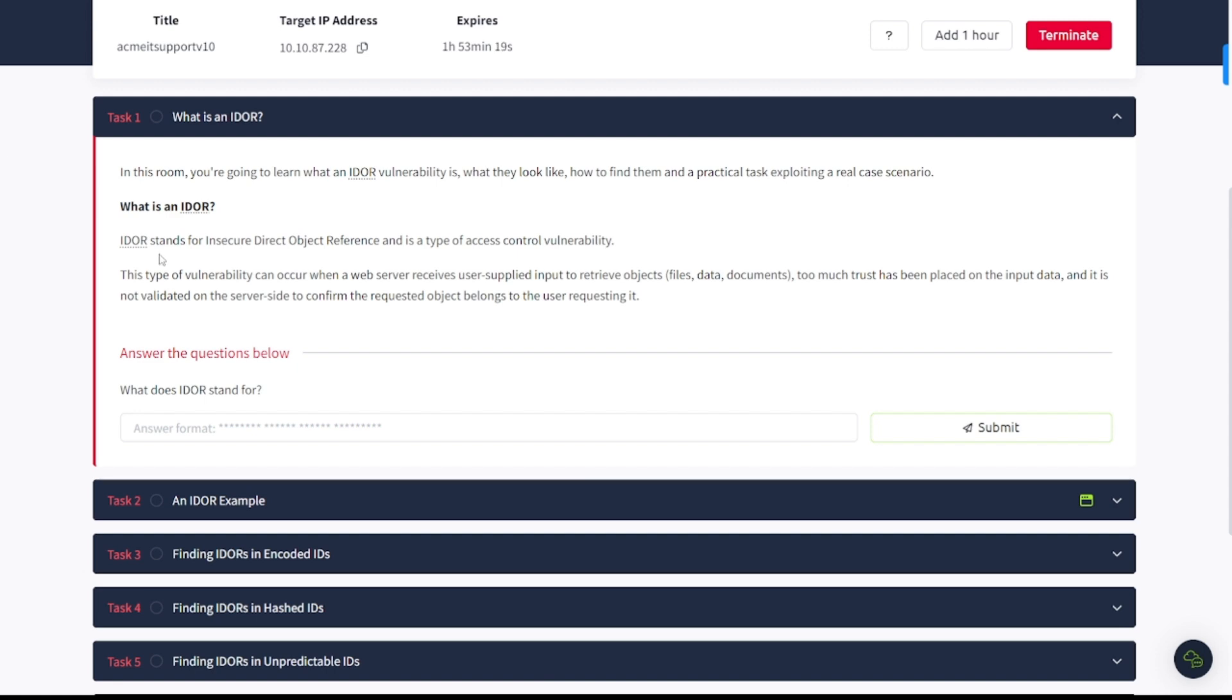It says here that IDOR stands for Insecure Direct Object Reference, and it's a type of access control vulnerability. This type of vulnerability can occur when a web server receives user-supplied input to retrieve objects, files, data, documents. Too much trust has been placed on the input data, and it is not validated on the server side to confirm the requested object belongs to the user requesting it.